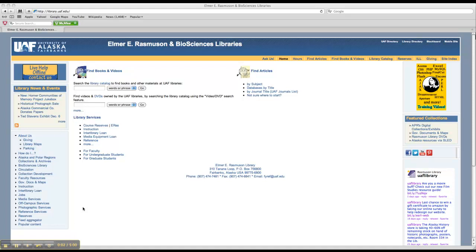Okay, so in this video we're going to talk about how to do some basic keyword searching in the library databases. So your Finding Articles 1 and 2 Worksheet will ask you to go into a few different library databases and then do Boolean searches. So I'm going to show you a brief example of that today.